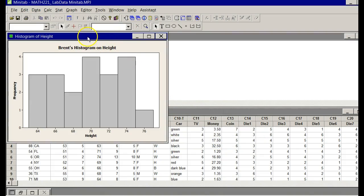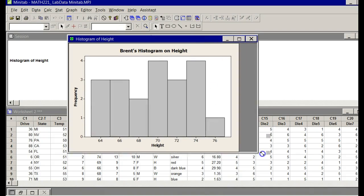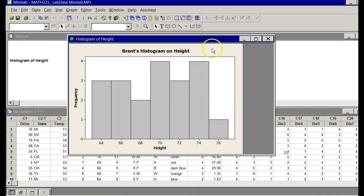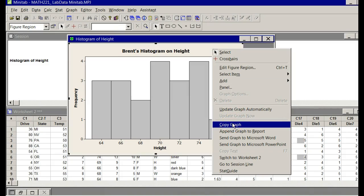There is my histogram. It doesn't really have a definitive shape, but yours will. I just go up and right-click and say Copy Graph, and I will paste that into the block for answering number two.